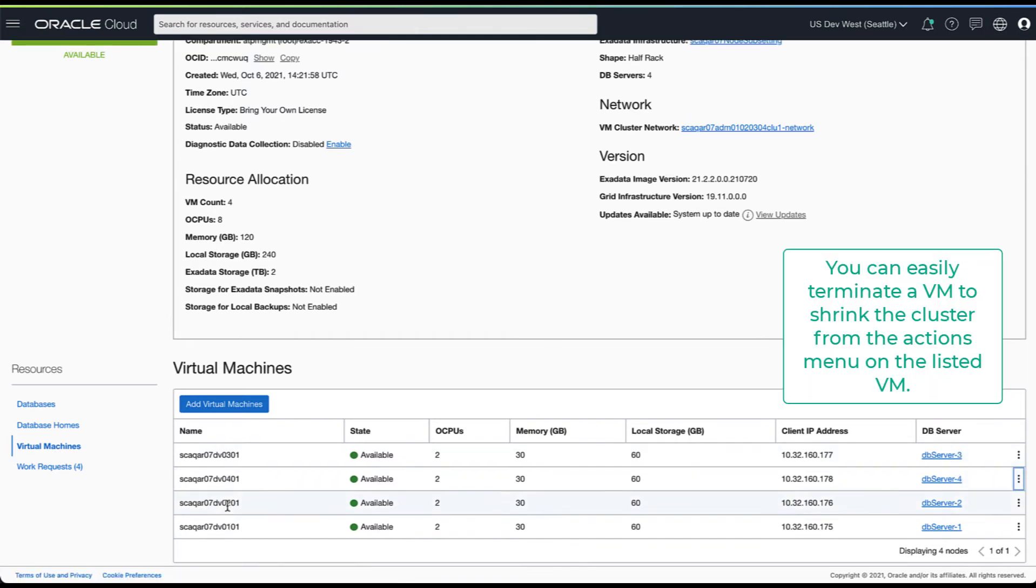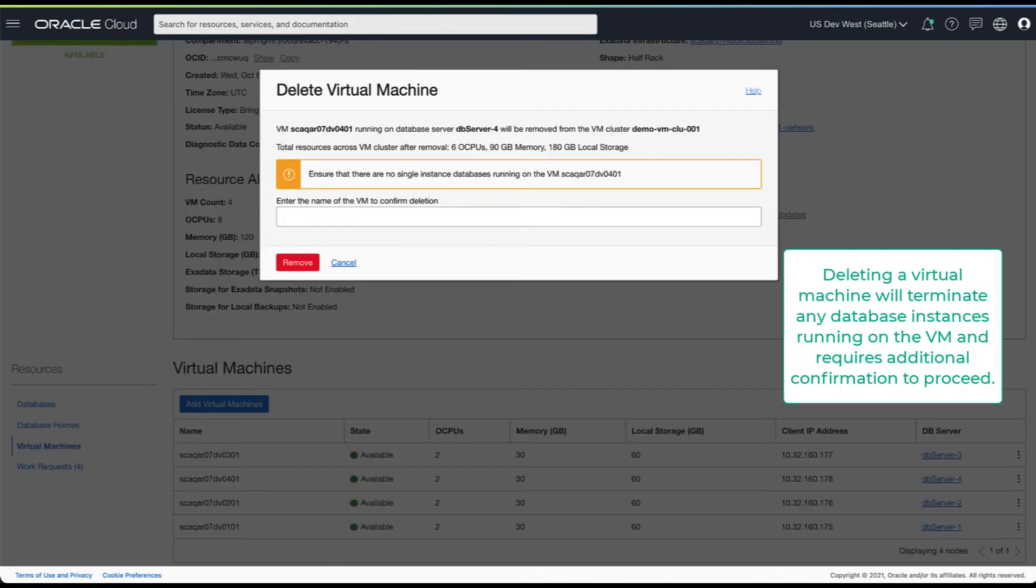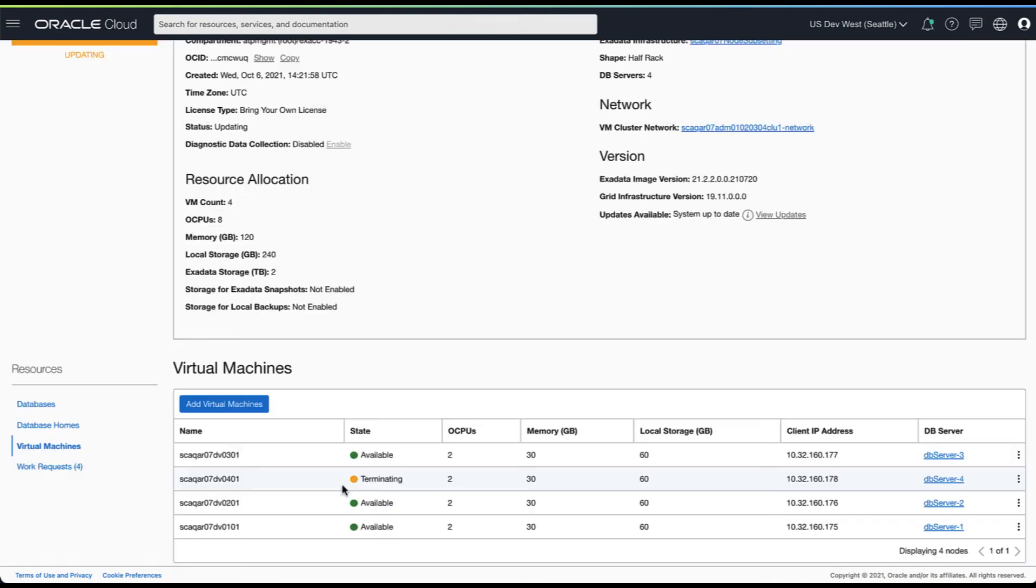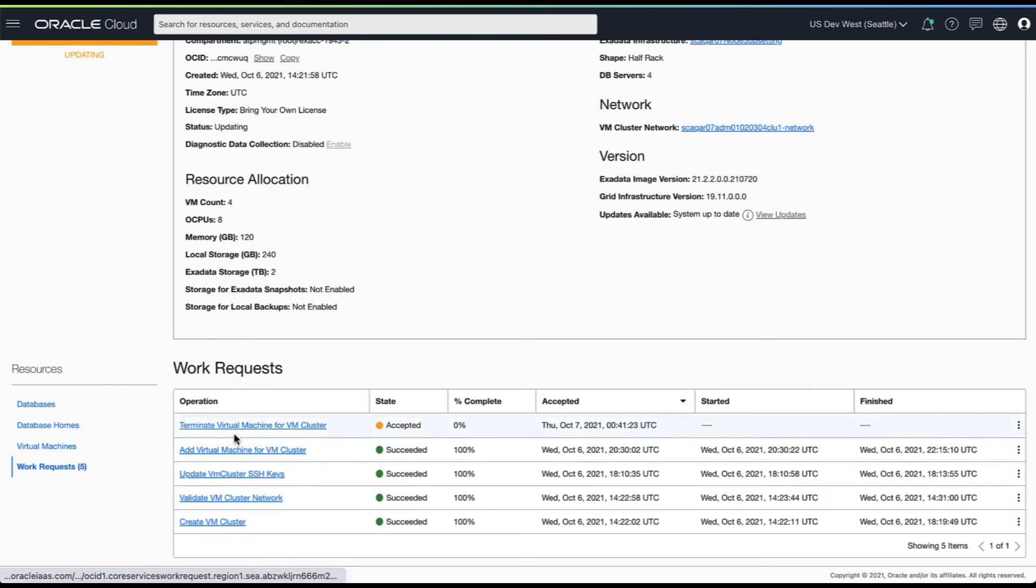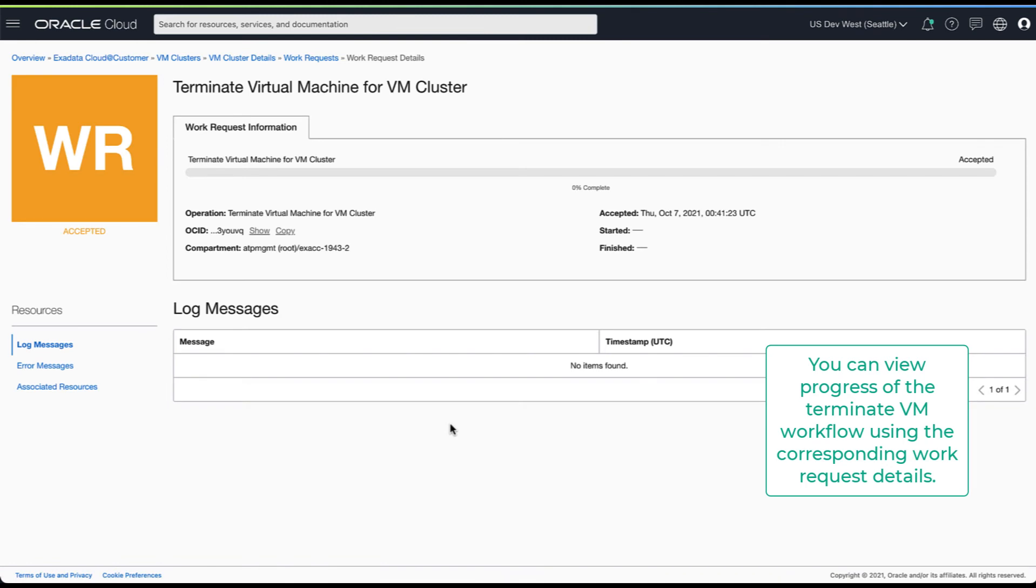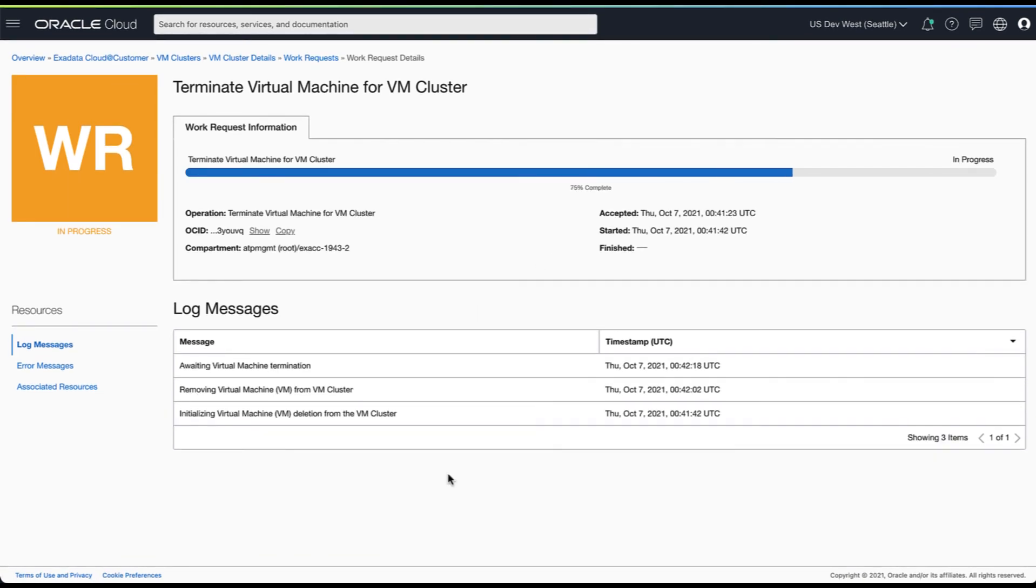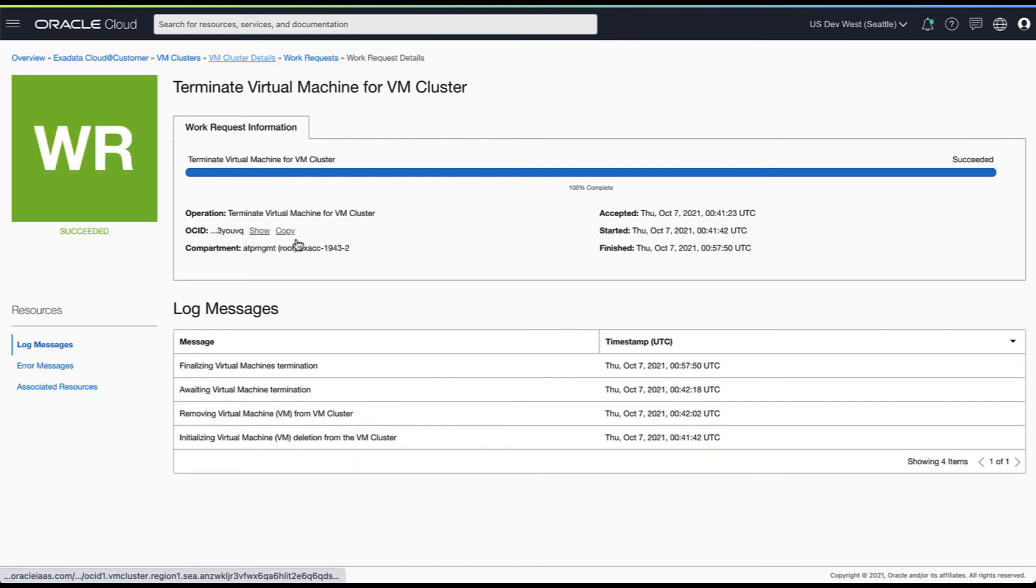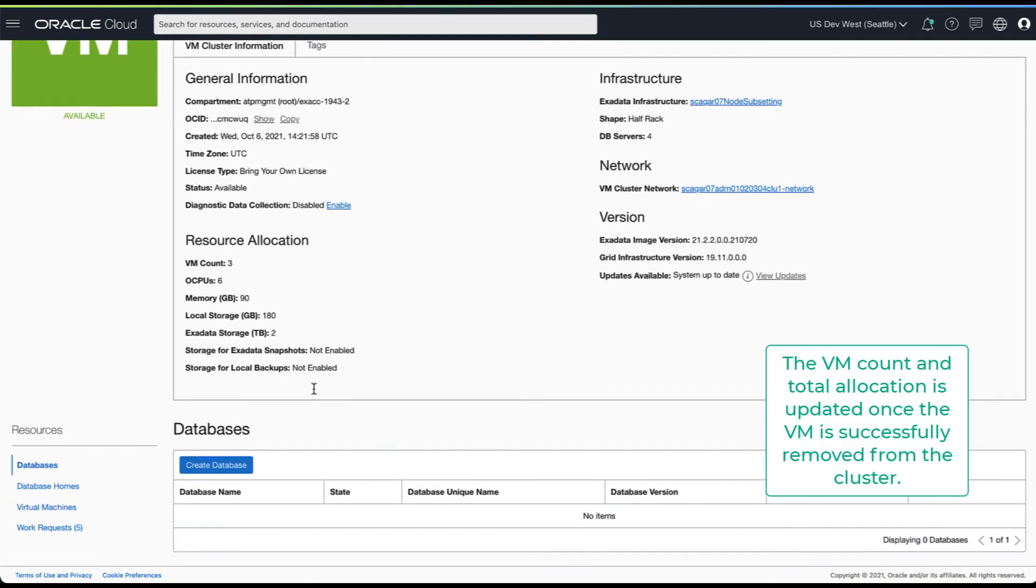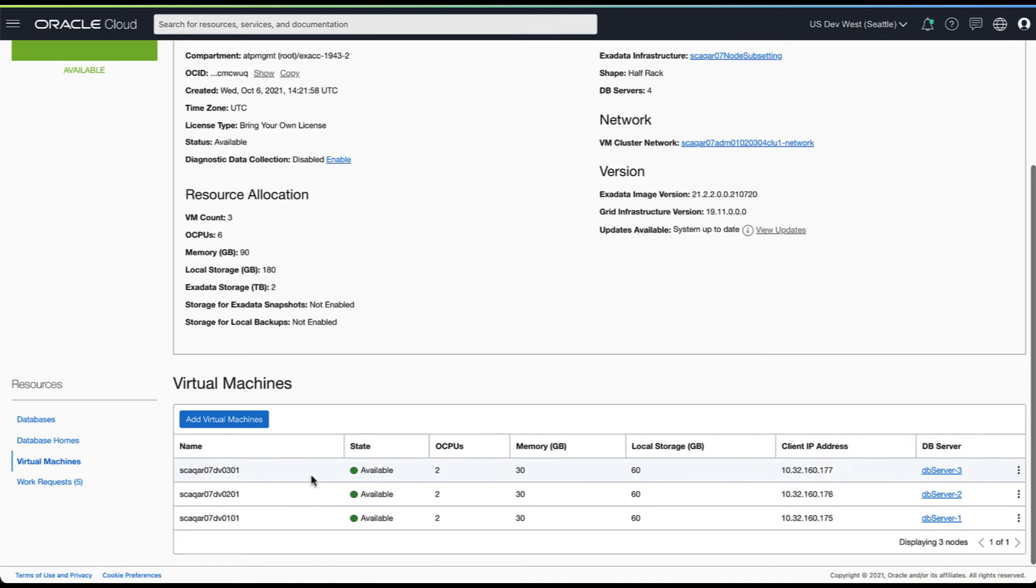Next we will look at how to terminate a VM to shrink your cluster. Deleting a VM terminates any database instances running on that VM and requires additional confirmation. As always you can view the progress of your delete requests by navigating to the corresponding work request details. Once the terminated VM request completes successfully, the VM count and resource allocation is updated. The terminated VM is no longer listed as part of the cluster.